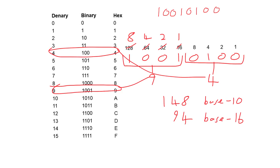As with all these things, practice makes perfect. Set yourself various denary, binary and hexadecimal numbers, and try converting them backwards and forwards until it becomes second nature.